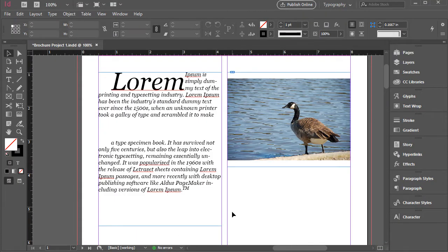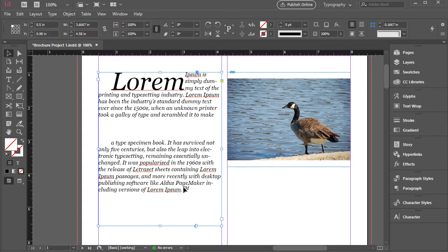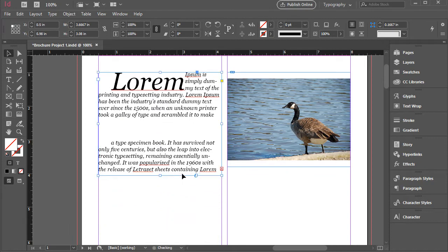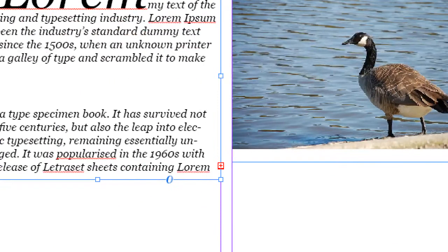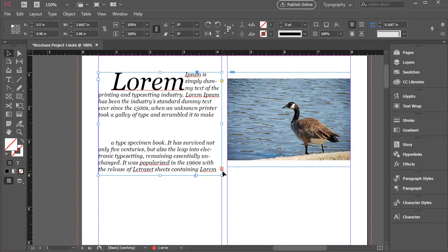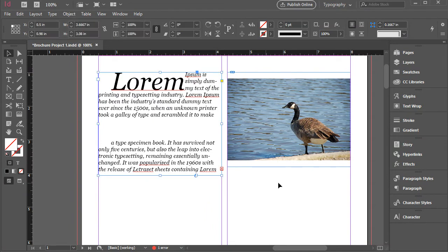What I'm going to do is create a couple of errors and then show you how to fix it. For instance, I have this text box and the text is fitting here properly, but I'm going to resize this one and make it smaller or shorter. And then we will end up with some overset text. As you see, there's a red plus sign here and we have some overset text.